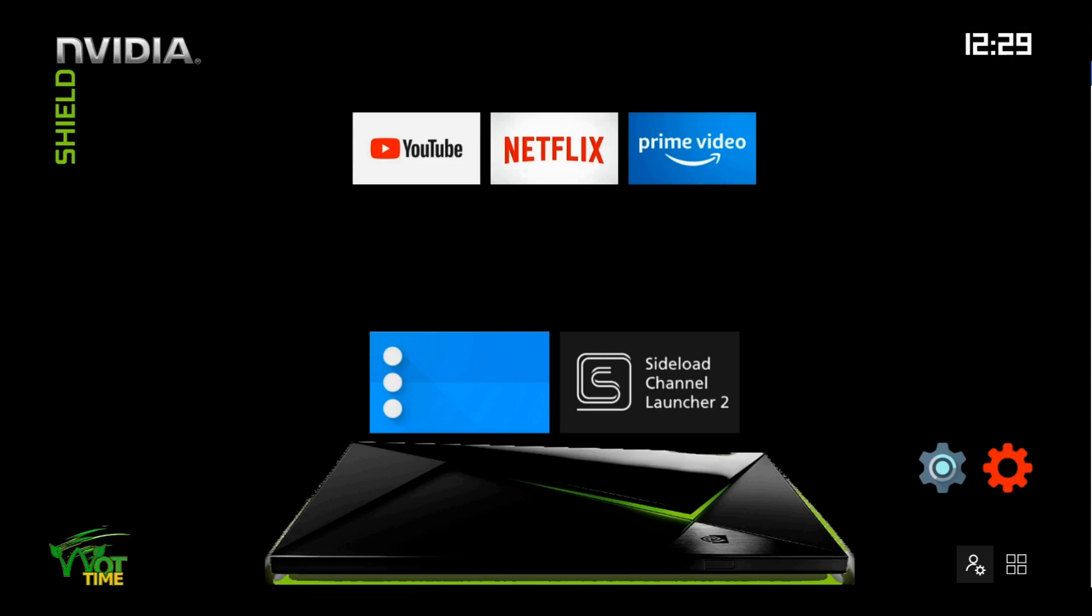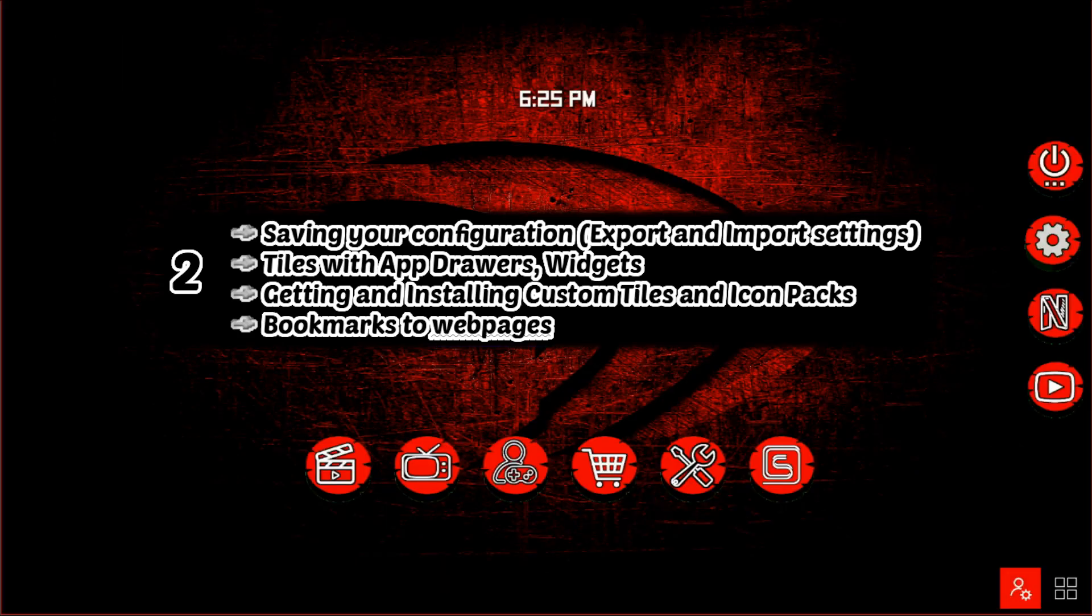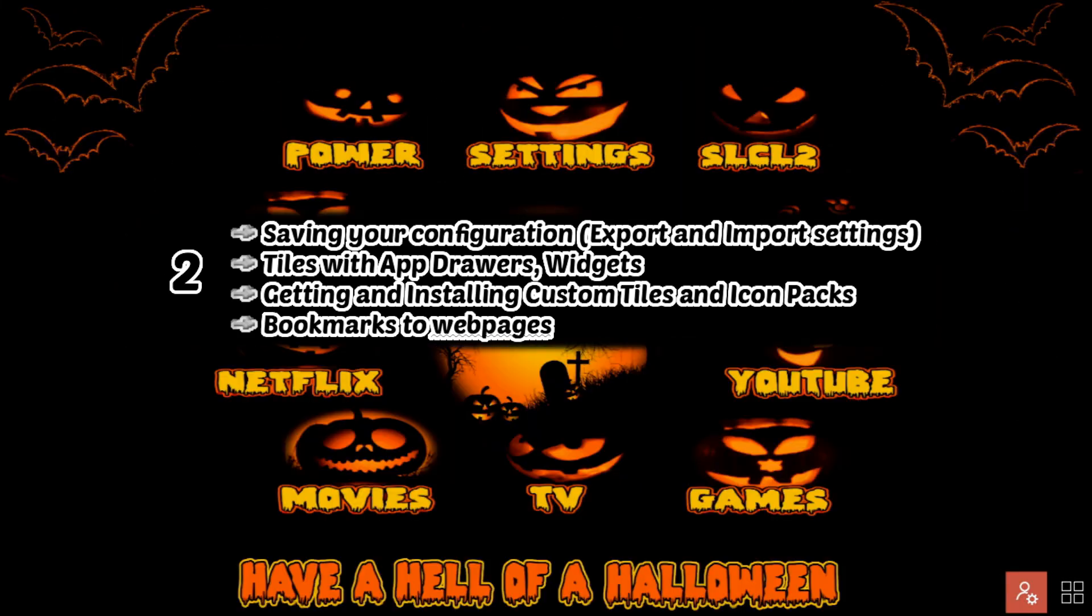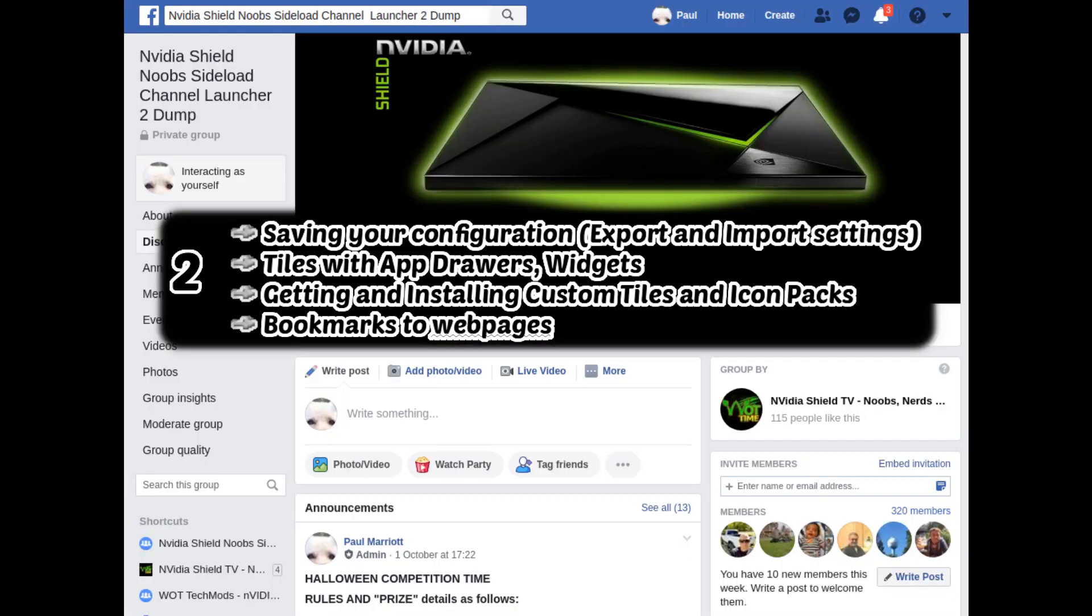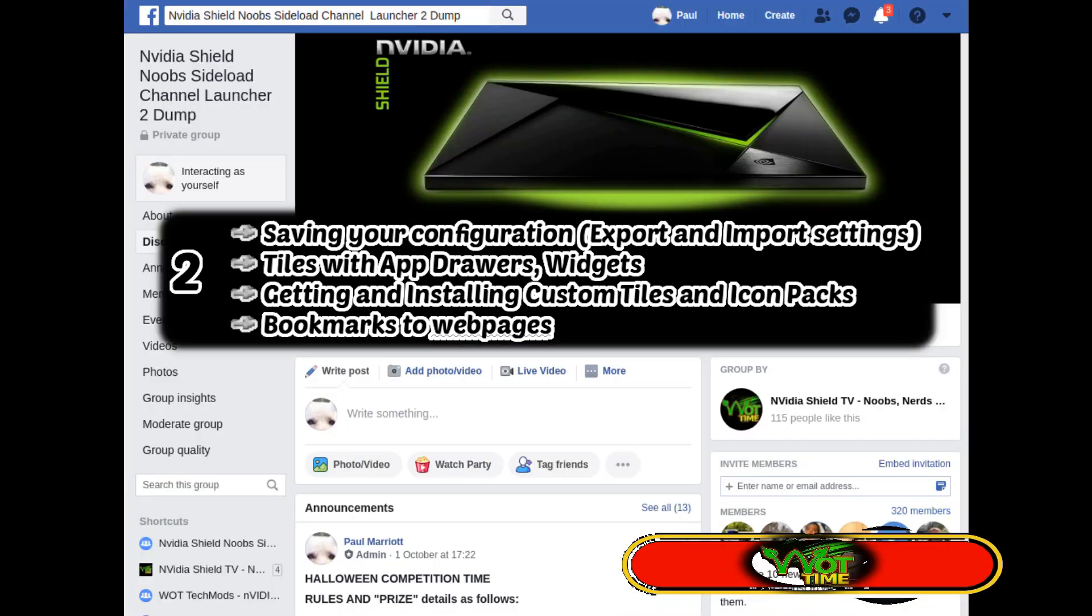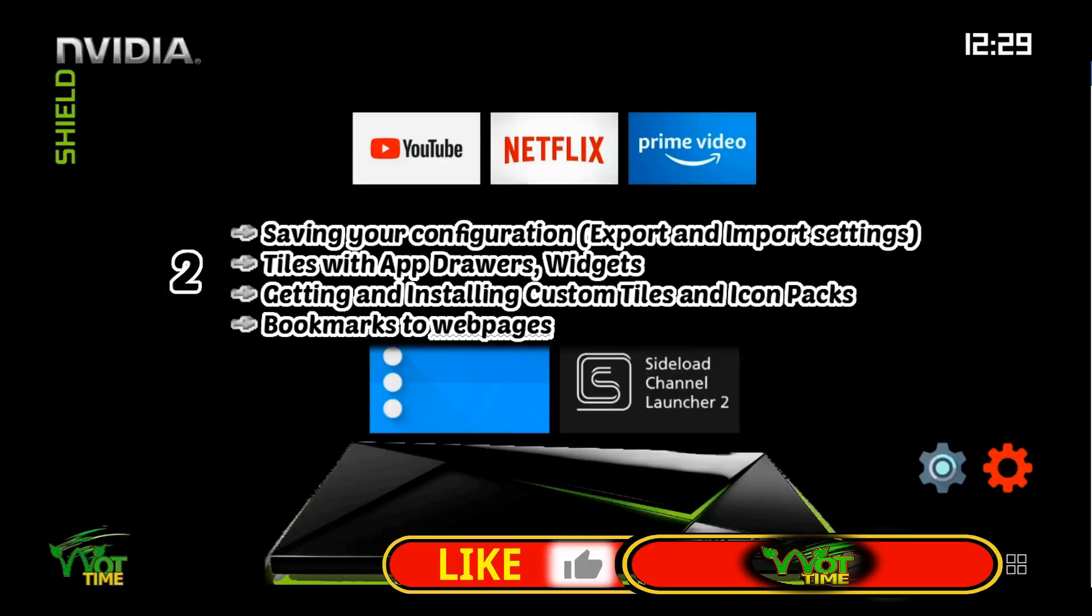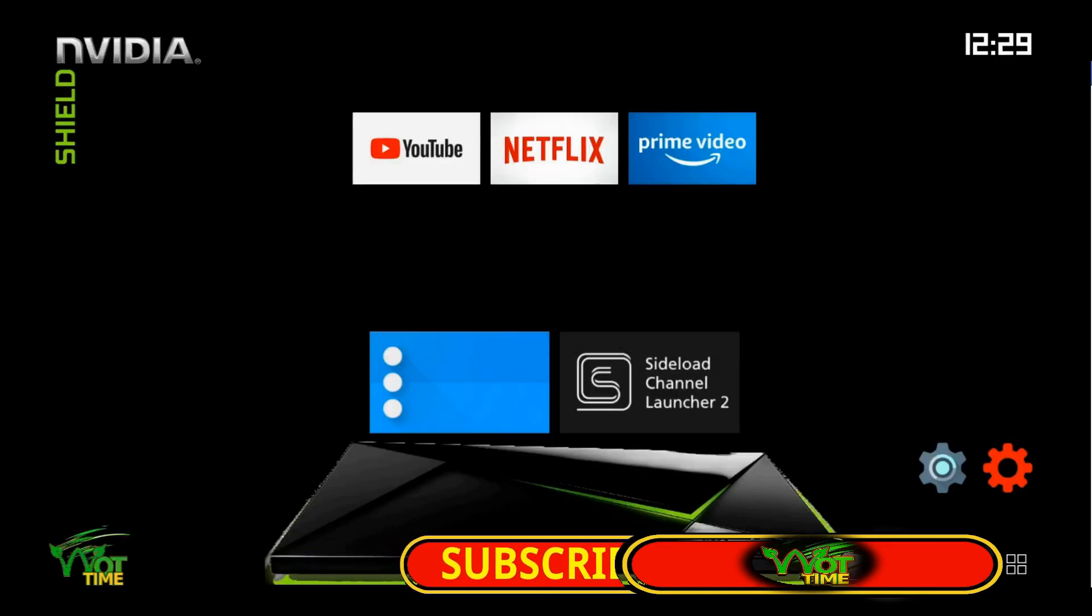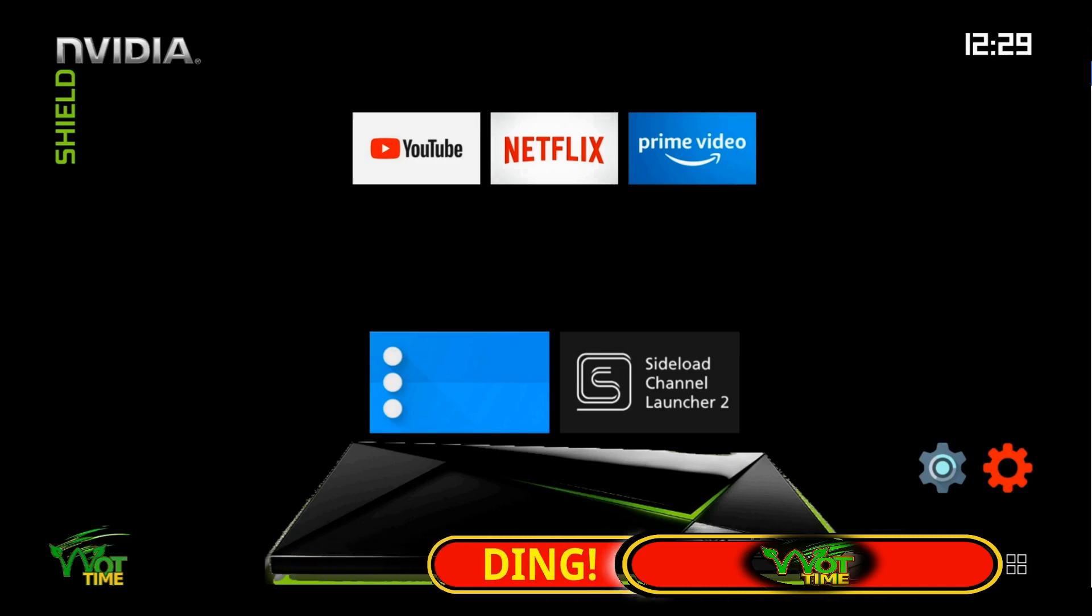Four main areas we're going to look at today: saving your configuration or layout, exporting your layout or even importing other layouts, creating tiles with several apps inside them, widgets even, getting and installing custom tiles and icon packs, and finally bookmarks to webpages, so you can set a tile and link it to a webpage or website.